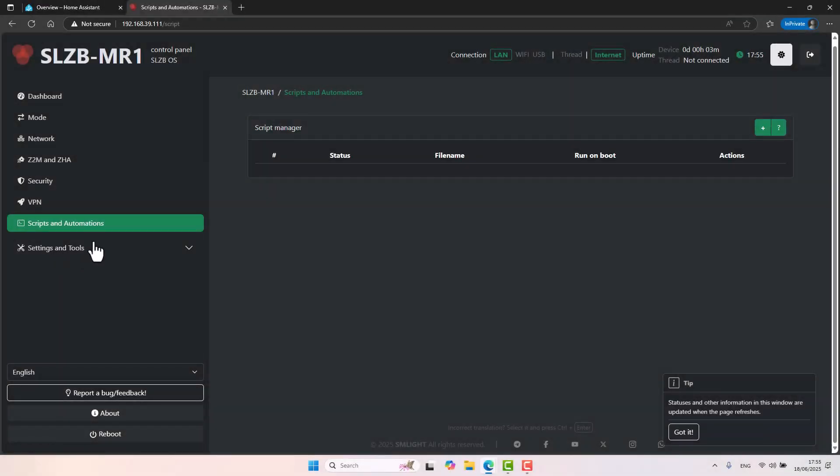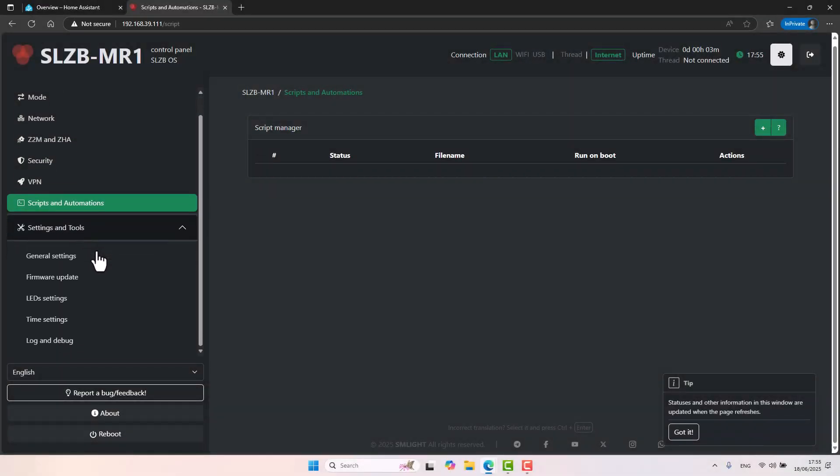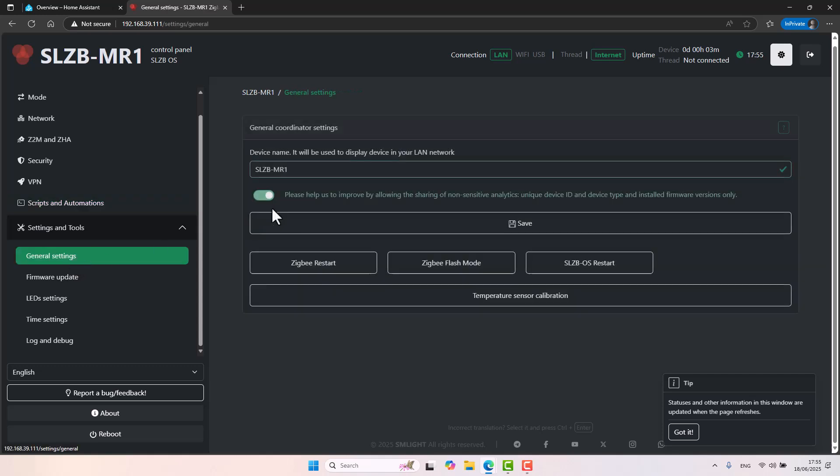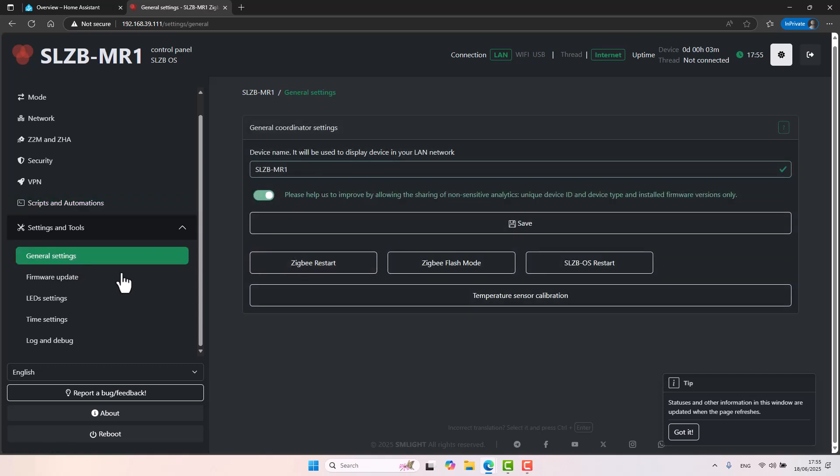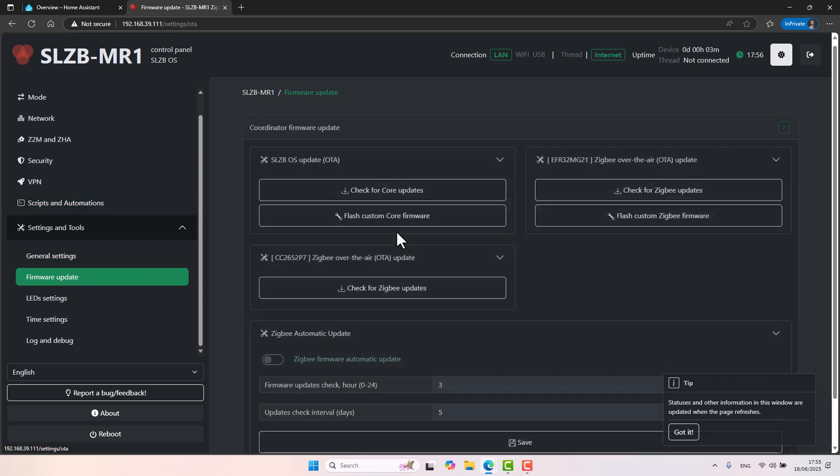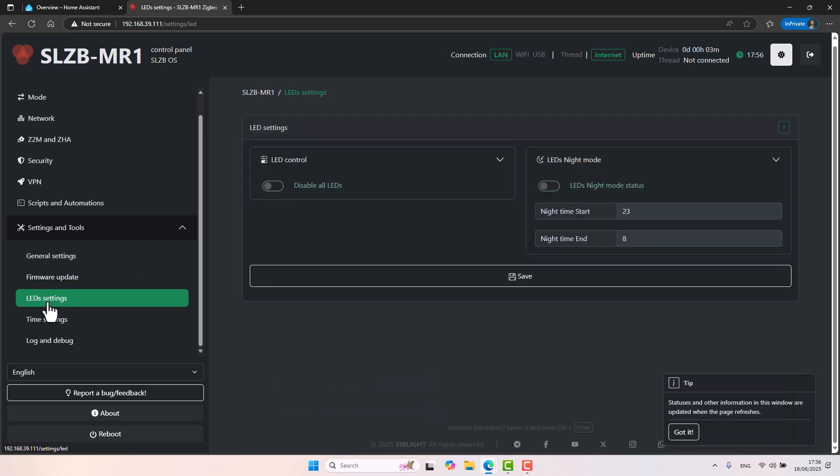Scripts and automations. Again, something that's relatively new. I don't want to touch. Settings and tools. This is, for example, if you want to rename your device or restart it. Firmware updates, which I do recommend that you do. I'm going to touch on that later on. You can turn off the LEDs in certain times. Again, very basic kind of web interface. The web interface is somewhere that it's almost set it and forget it.